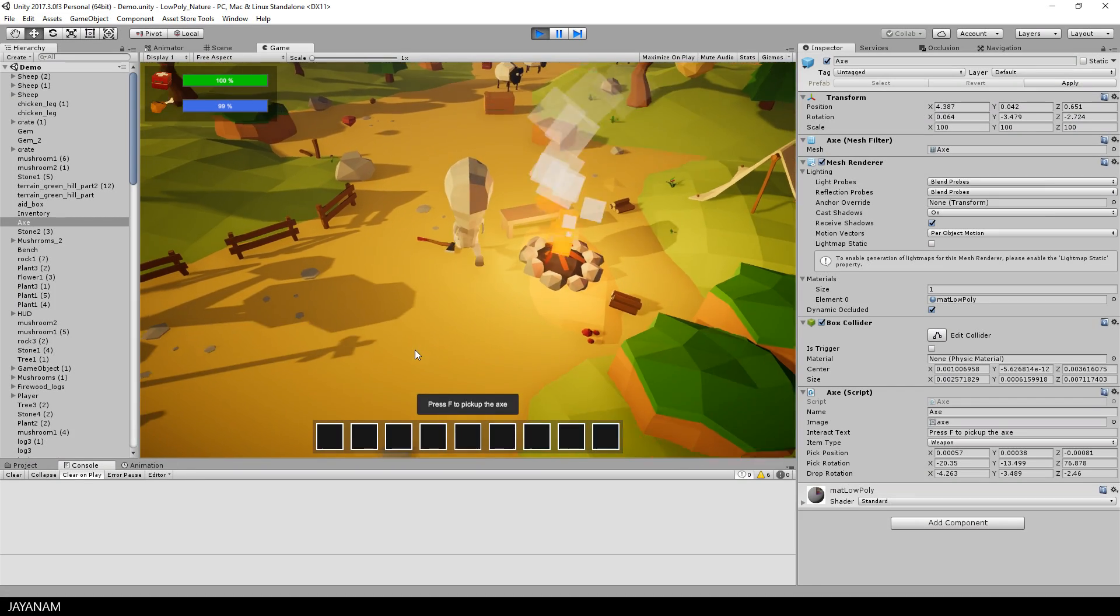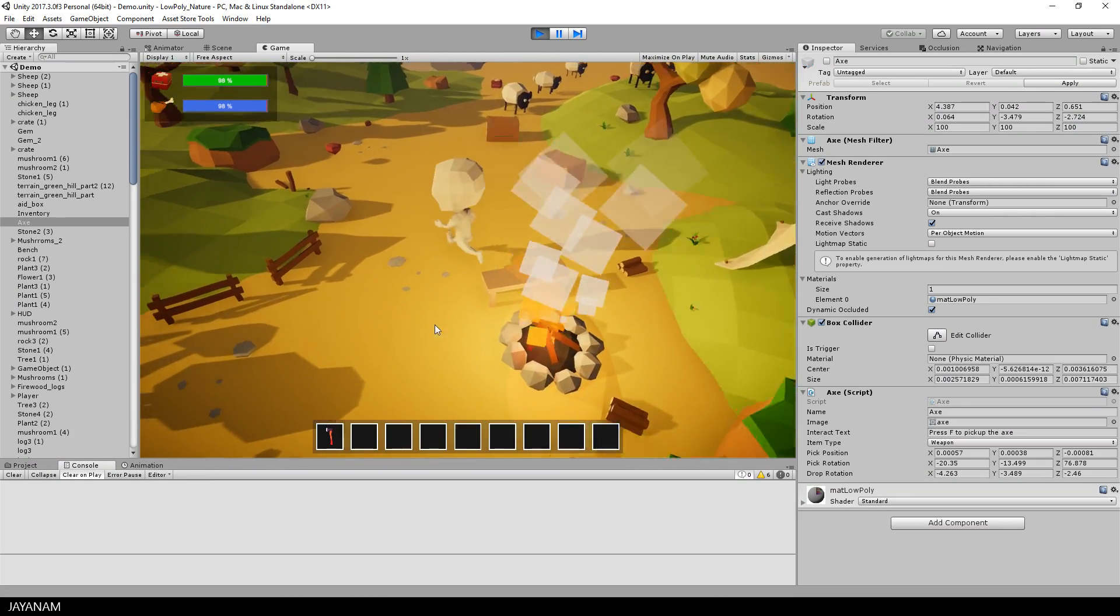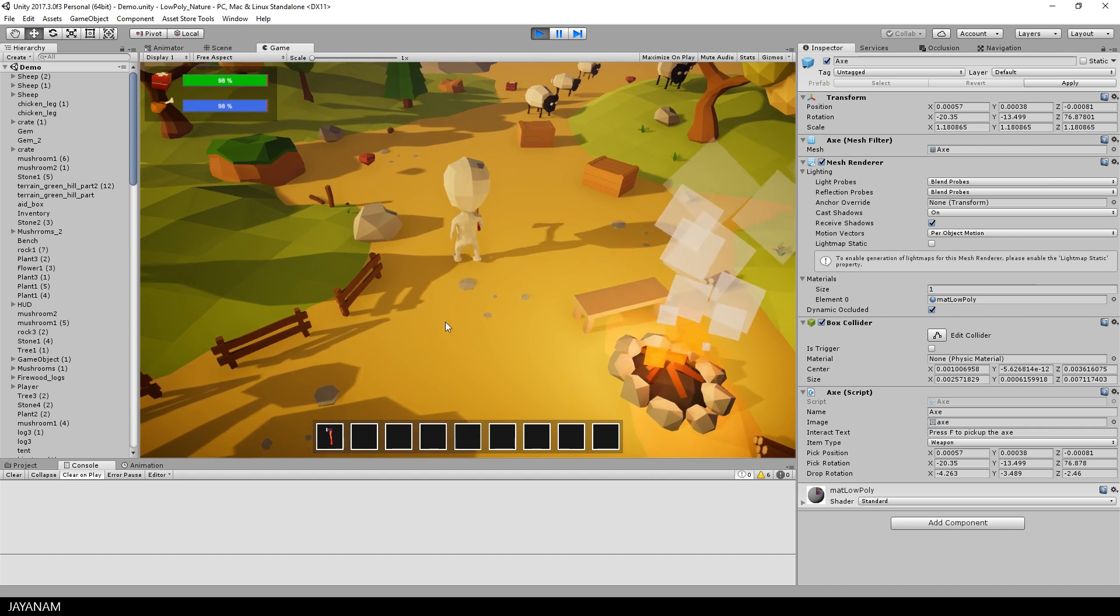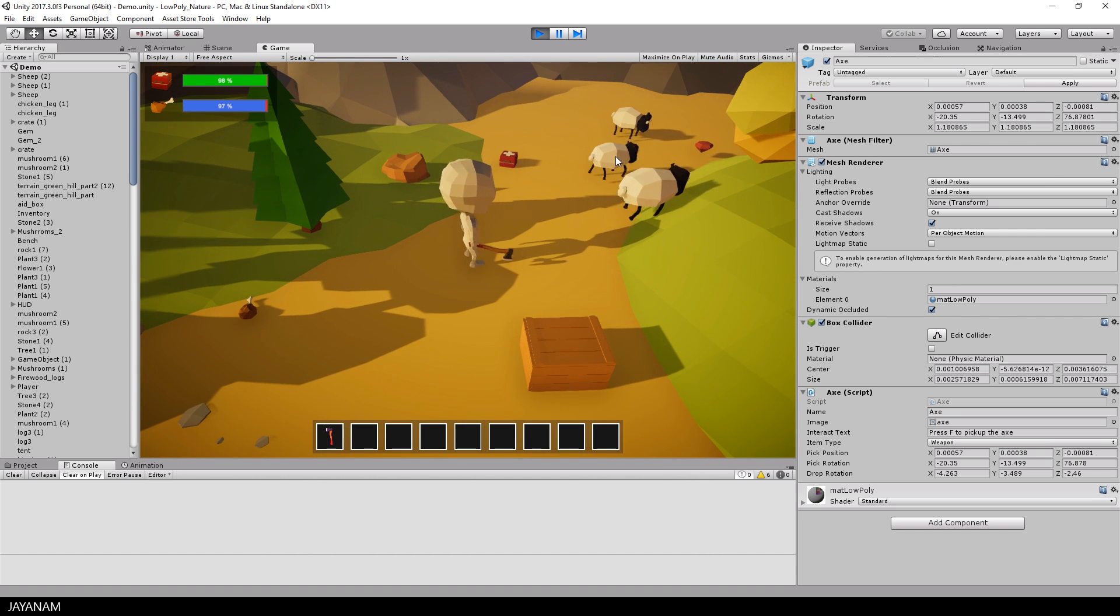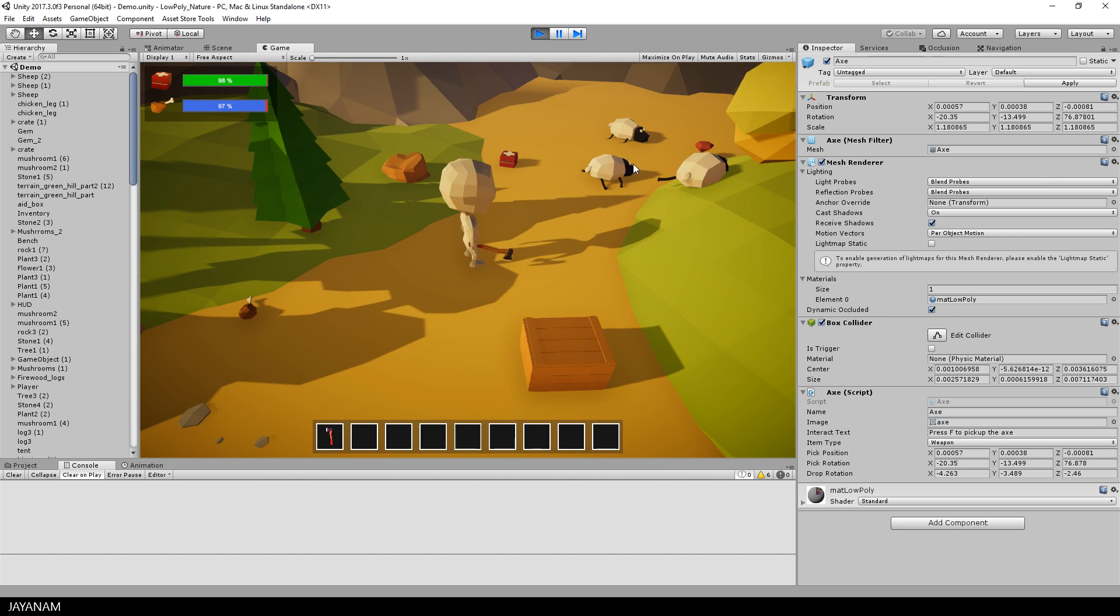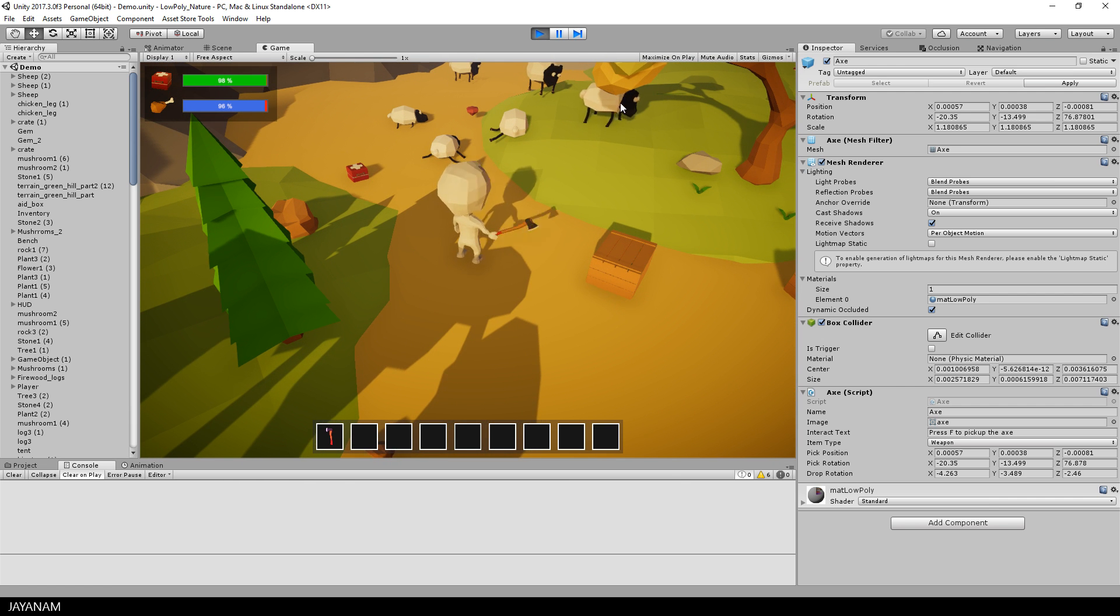So currently the player can pick up the axe, then I press 1 to use it and the sheep run away, and when I click onto a sheep the die animation is played, but this is of course not what we are going for.